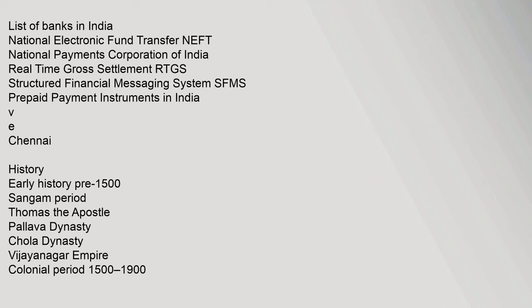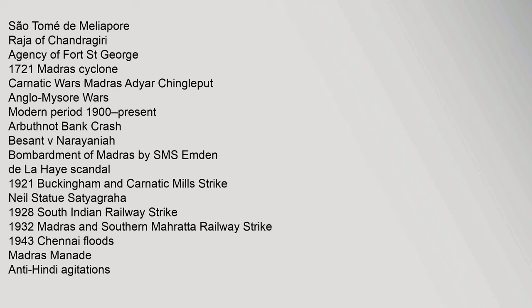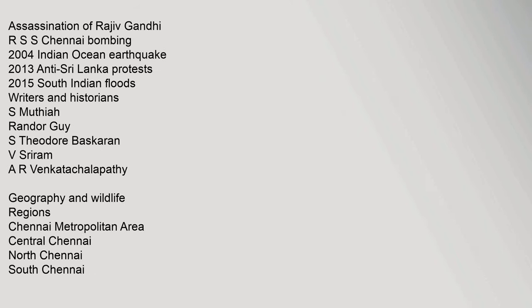List of Banks in India, VE Chennai, South Tondaimandalam, Raja of Chandragiri, Agency of Fort St. George 1721, Madras Cyclone, Carnatic Wars, Madras Agraharams, Anglo-Mysore Wars, Modern Period 1900 to Present, Arbuthnot Bank Crash, Besant V Narayana Aiyar, Bombardment of Madras by SMS Emden, De La Haye Scandal, 1921 Buckingham and Carnatic Mills Strike, Madras Anti-Hindi Agitations, Assassination of Rajiv Gandhi, 2004 Indian Ocean Earthquake, 2015 South Indian Floods. Writers and Historians: S. Muthiah, Randor Guy, S. Theodore Baskaran, V. Sriram, A.R. Venkatachalapathy.